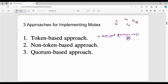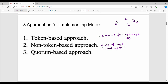The non-token based approach works differently. When a process wants to enter the critical section, it exchanges messages with other systems. Based on the replies received, a decision is made about whether it can enter the critical section. At any point in time, one process enters the critical section based on this decision from message exchanges.